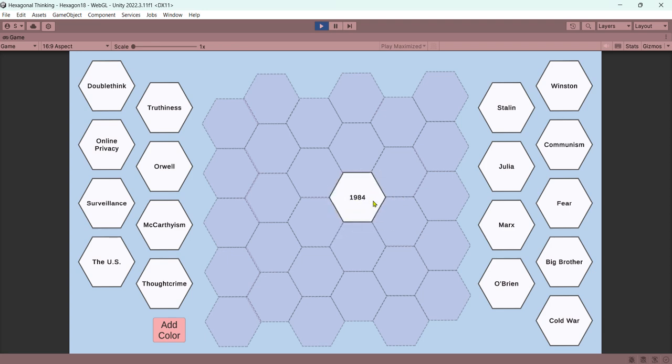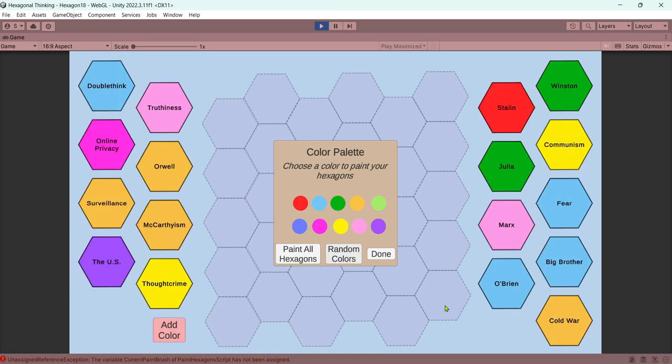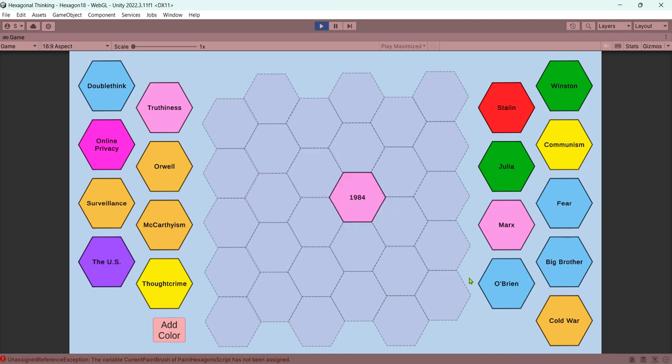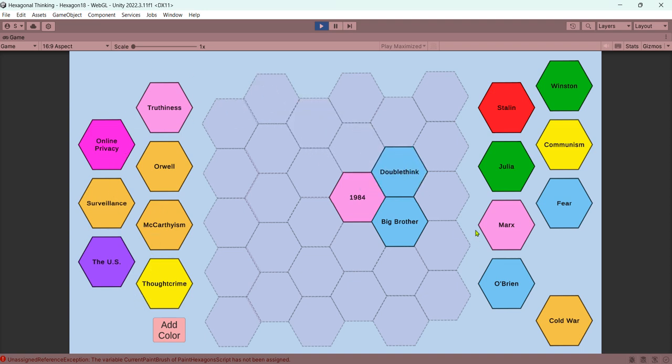So I can drag this tile anywhere I want. I can add color. I like random colors personally, but you can choose specific colors if you would like. Then I'm supposed to put things together that go together. So maybe Big Brother certainly goes with 1984. Double think is a 1984 word. The Cold War maybe is further removed. So maybe we put something that links 1984 to the Cold War.